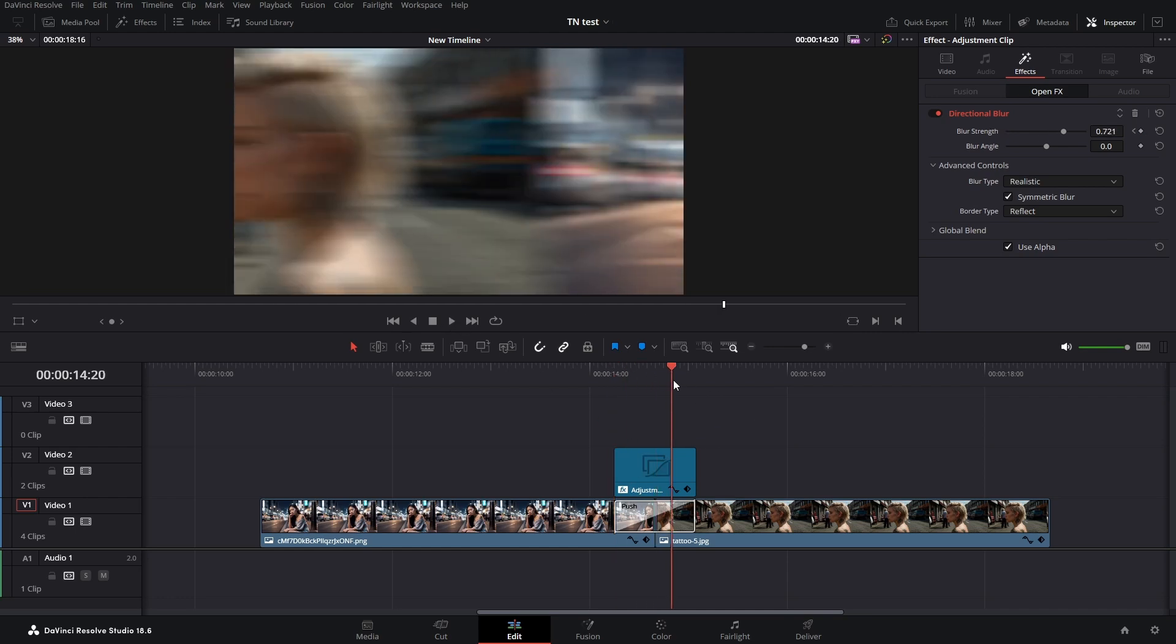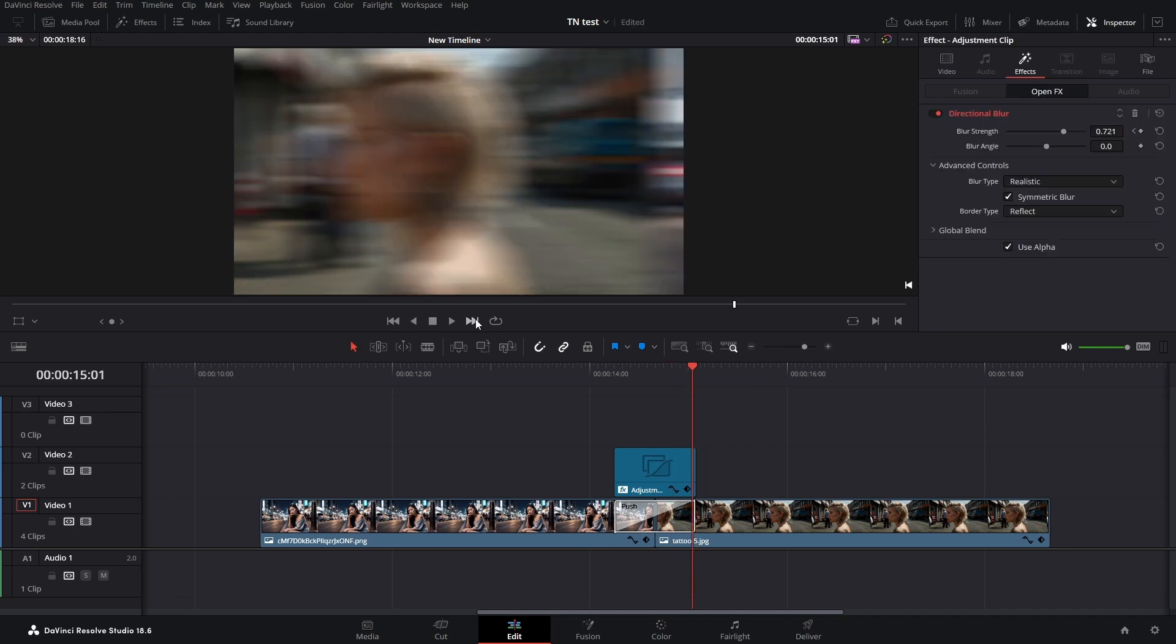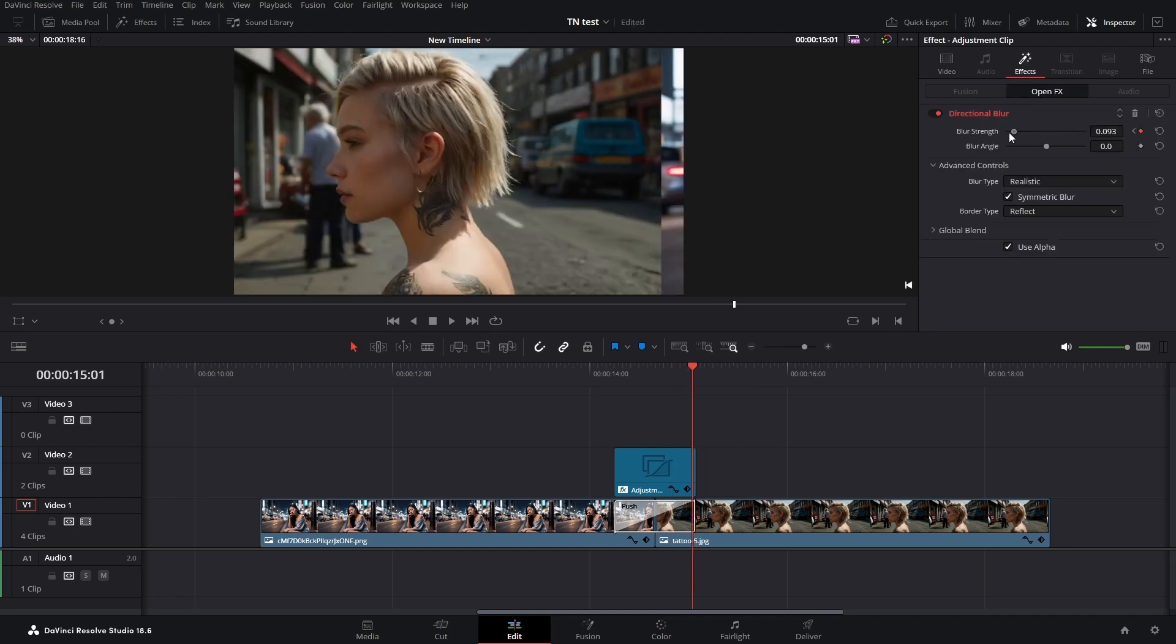Then I'm going to the end of our transition and also drag the blur strength all the way down to zero. You will see that in both cases it created two new keyframes.